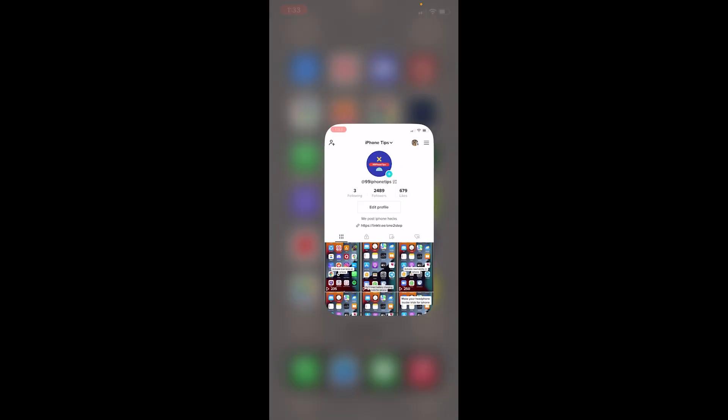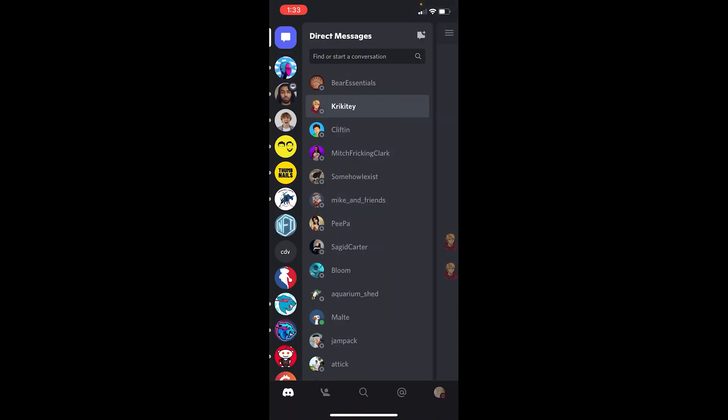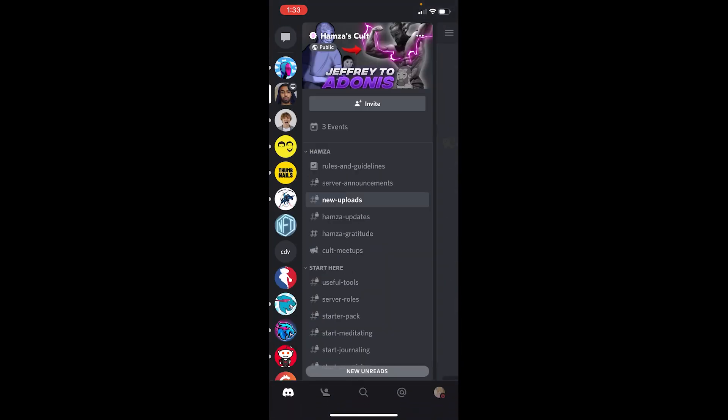Once you do that, you can go to your Discord and go to any server you want. Let's say I want to go to this Hamza server and I want to share the server.